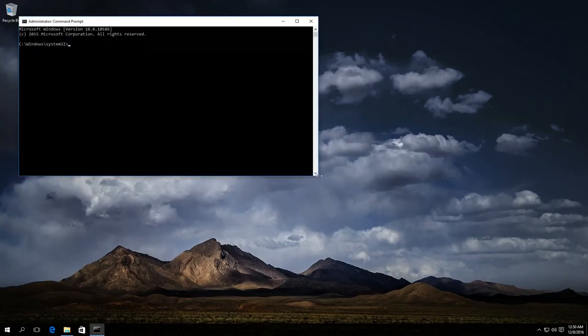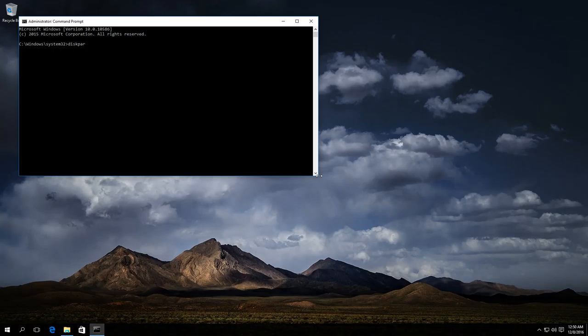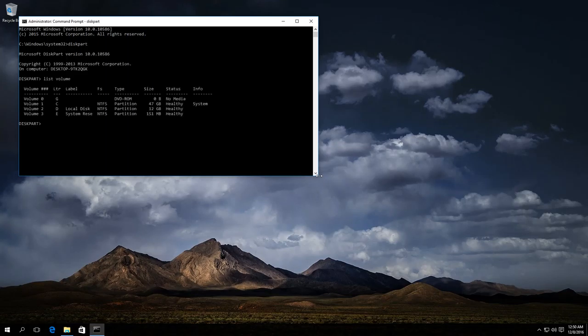The command prompt is ready. Enter diskpart. Then enter list volume. Look for the number of the volume which should be hidden.